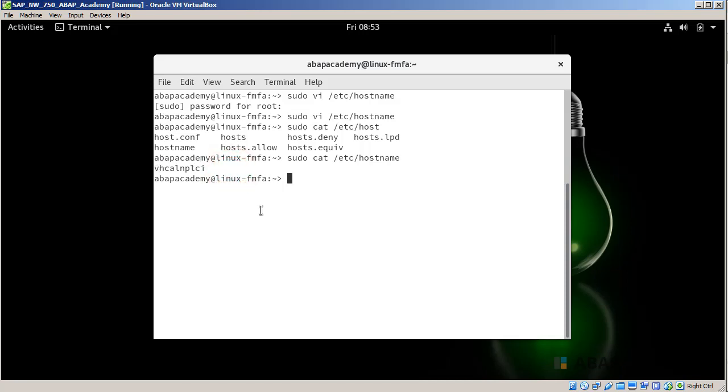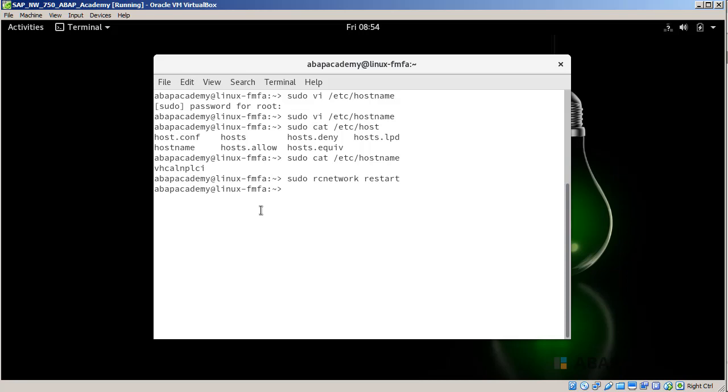If you see something like this, you are on a good track. Now in order to take this into effect so that Linux is counting with this setup, we need to restart the network and check if this hostname is changed. We will restart the network. Press enter. It's restarted and when I type hostname, I see that my hostname is VHCALNPLCI. Everything works fine.